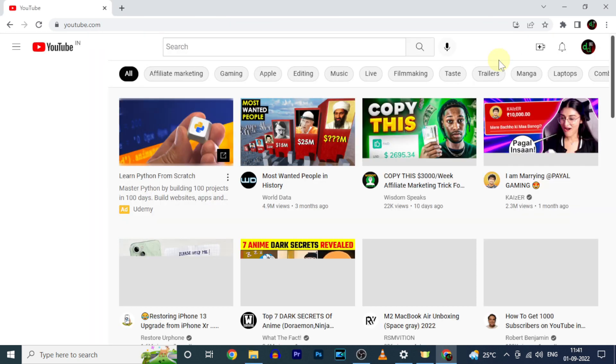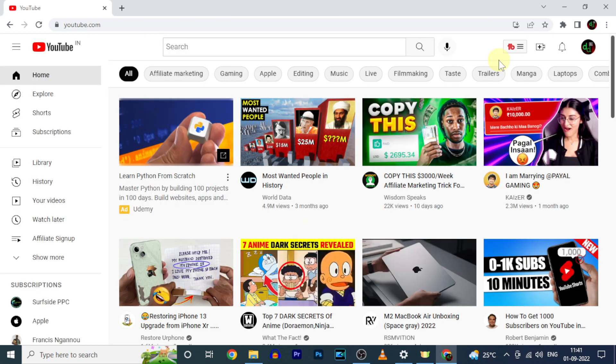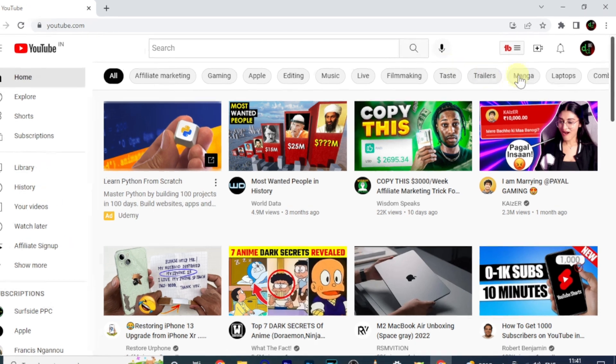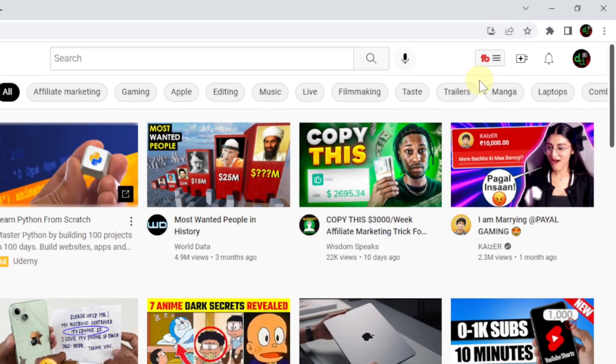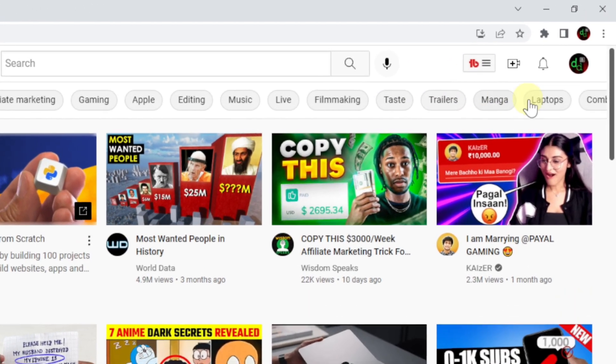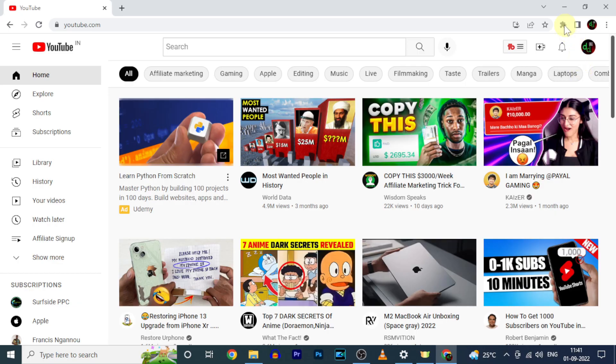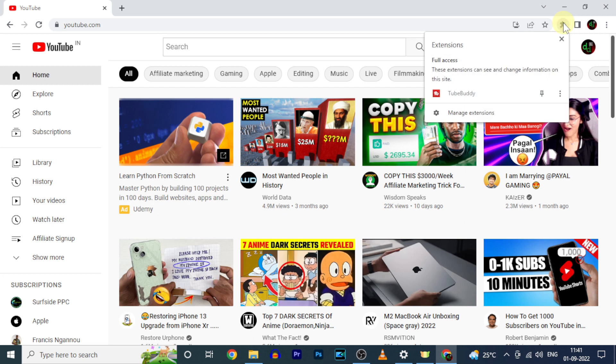After this, when you open your YouTube channel on Chrome, you can see this TubeBuddy icon here. Just click here. Then pin TubeBuddy.